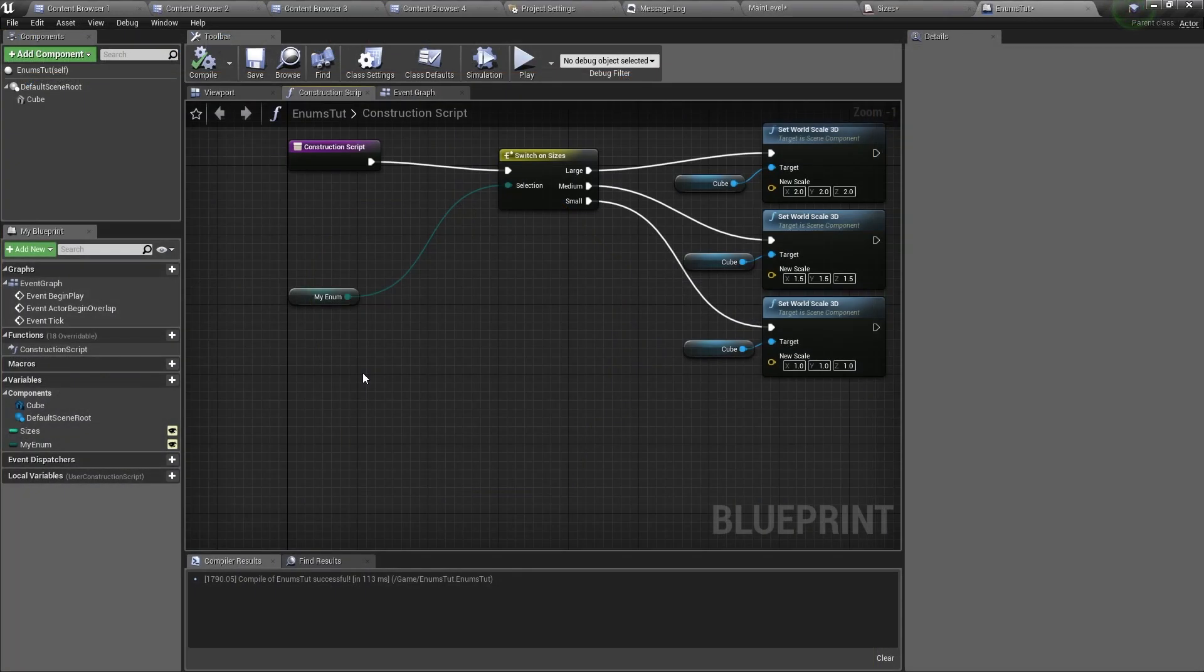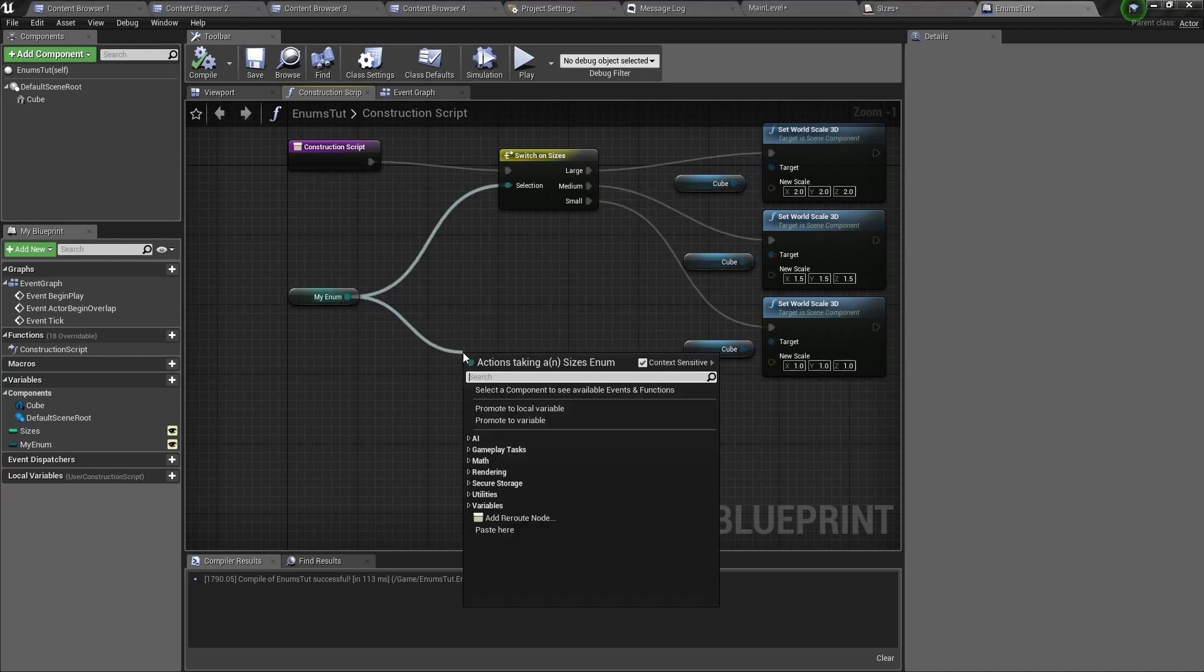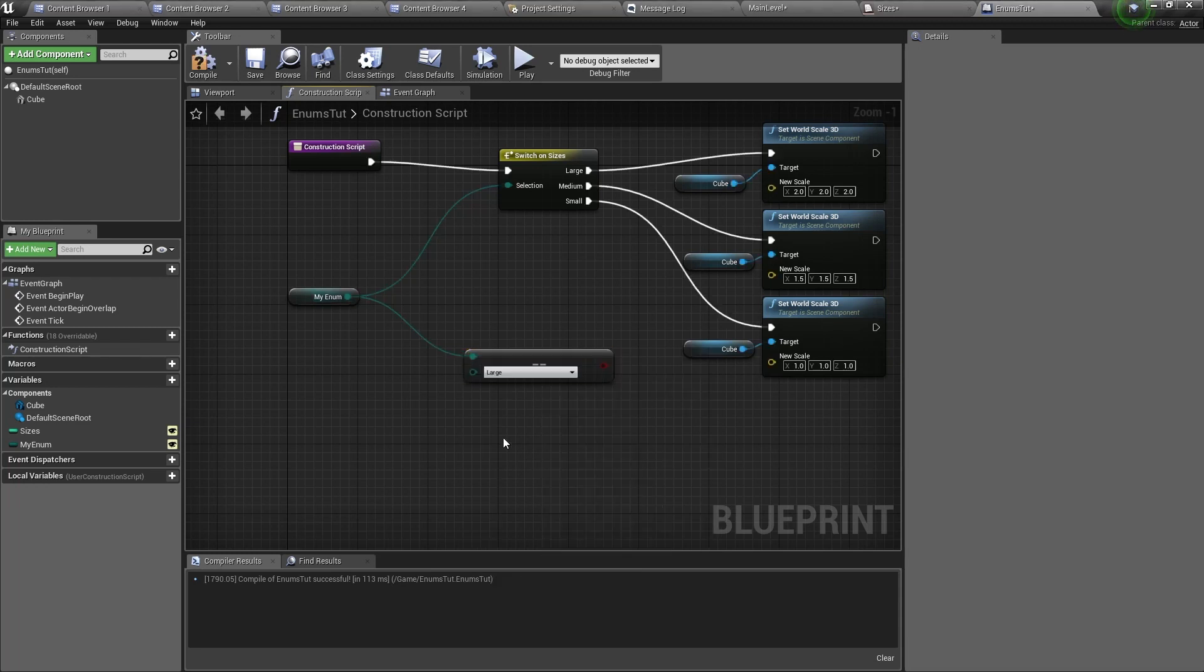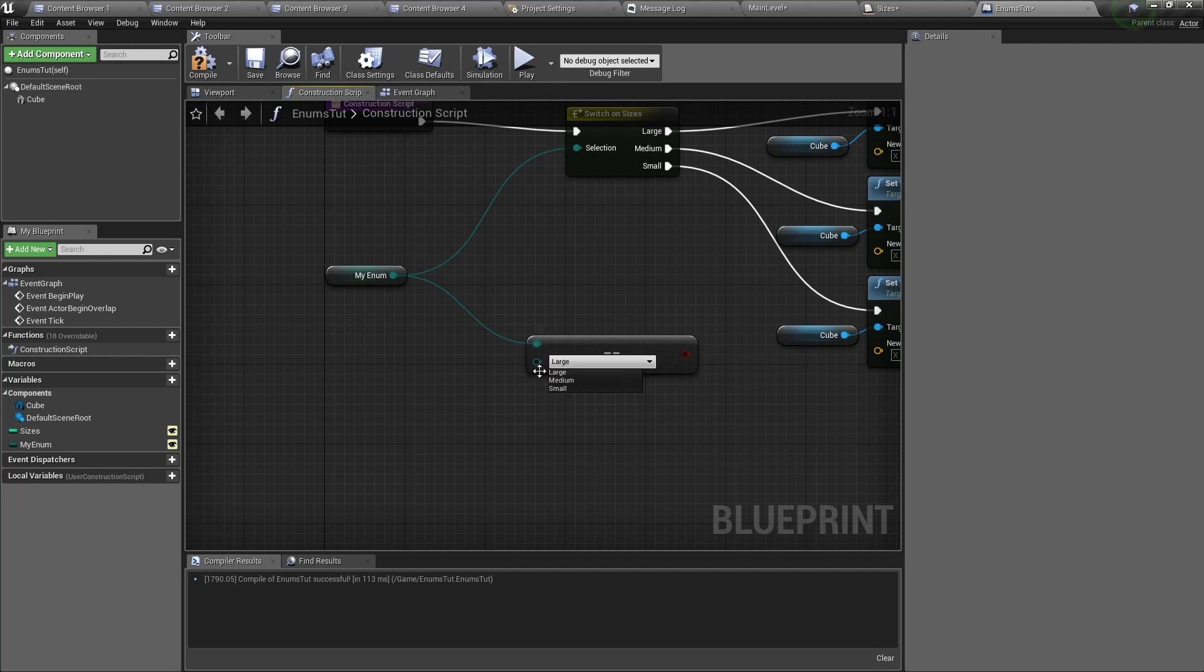Now you can also compare an enumerator to another one to see if they are the same. To do that you just drag out of your enumerator, type two equal symbols, then select equal enum. You can see that it will compare these two enumerators together, and if they are the same then it will return true.